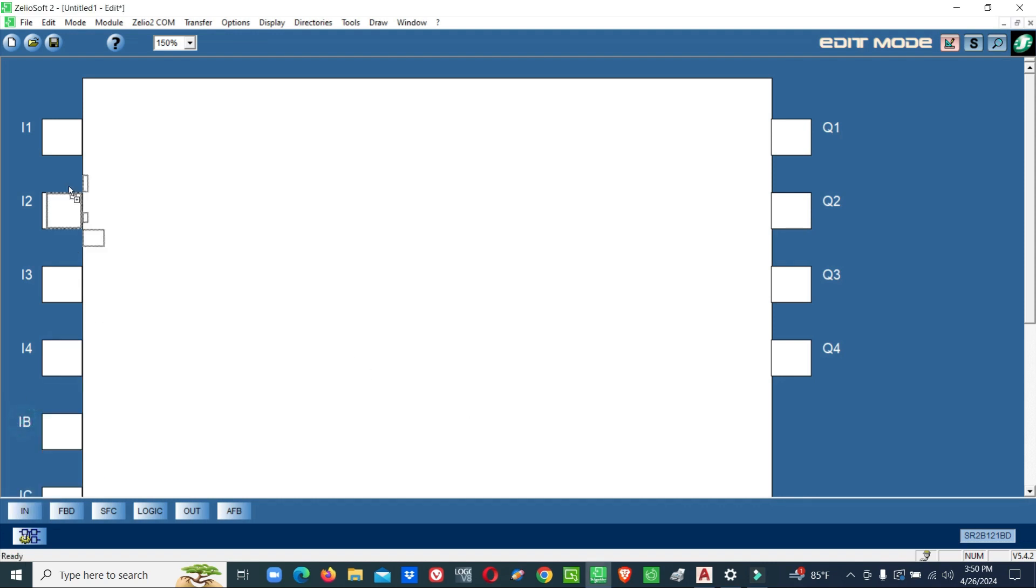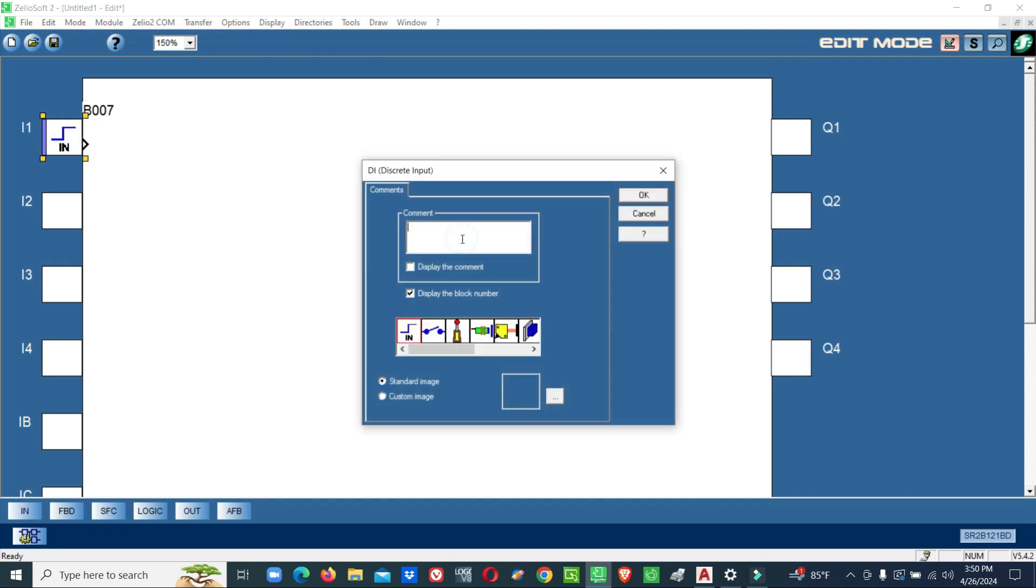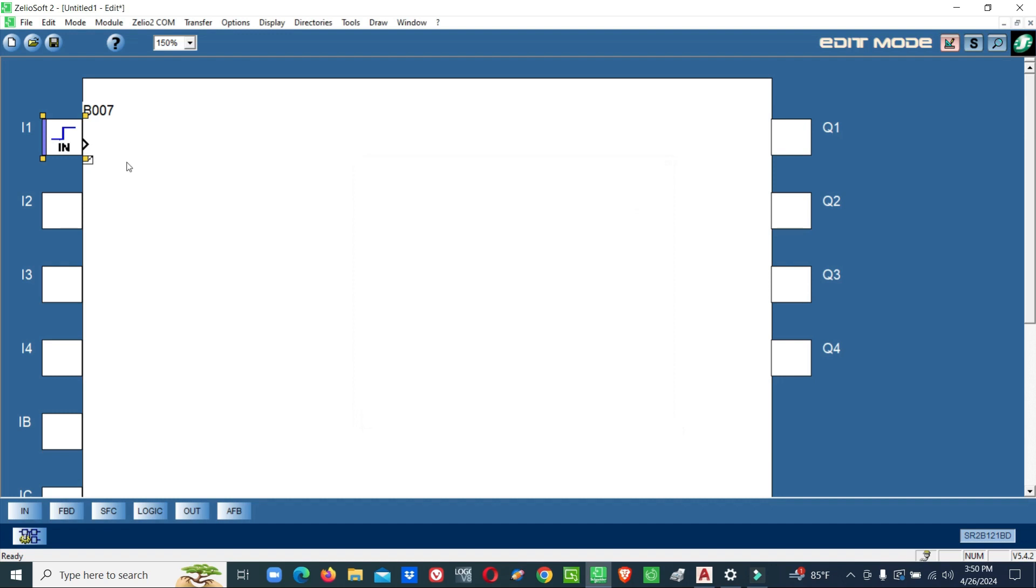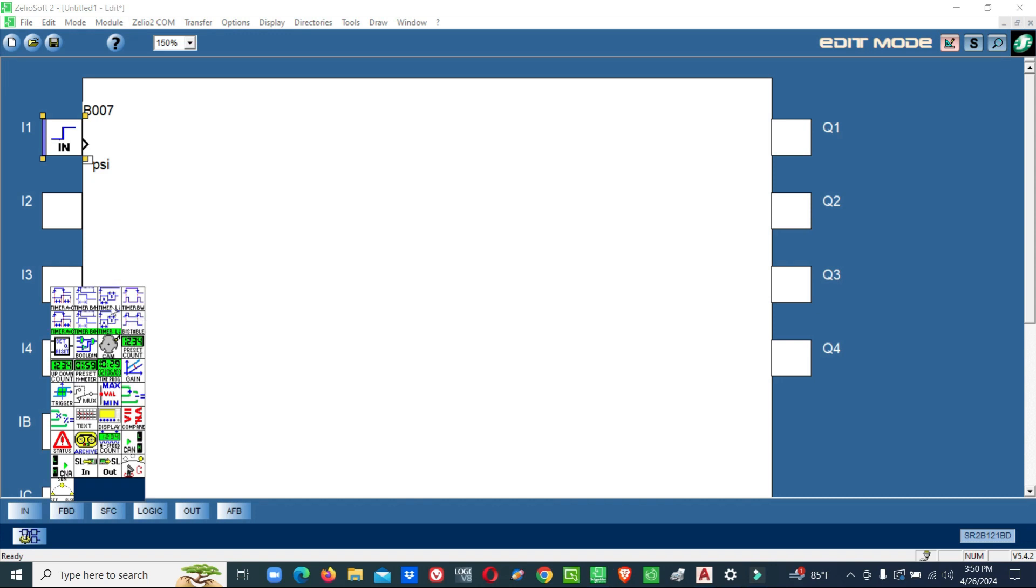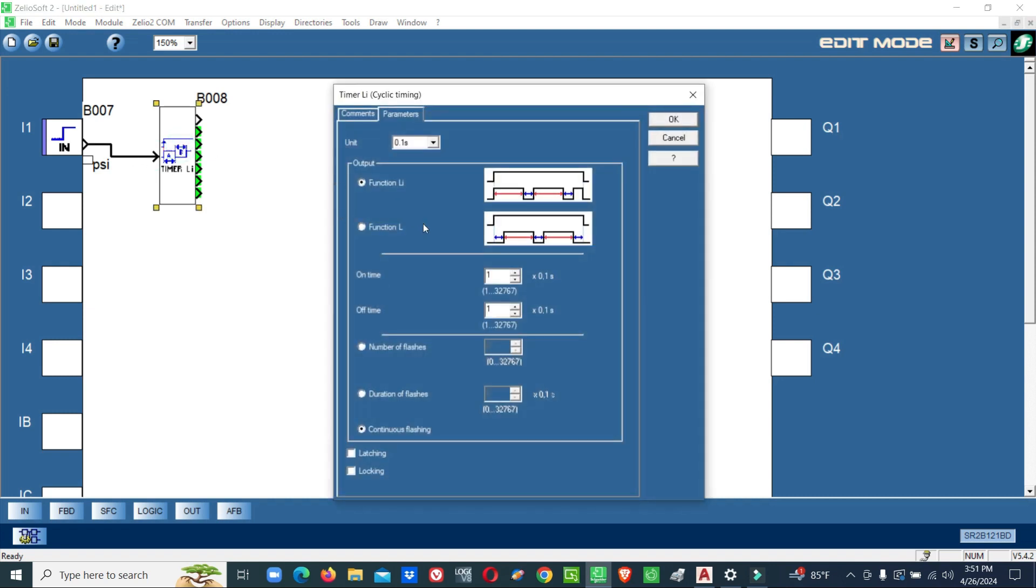This would be a simple logic. I will give pressure switch input. This input we will connect directly to first cyclic timer. So I select a cycle timer. In cyclic timer there are two times, on time and off time.